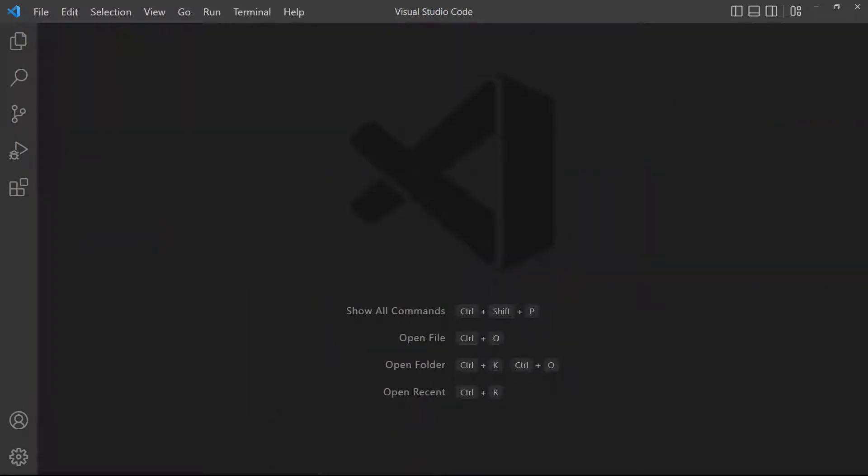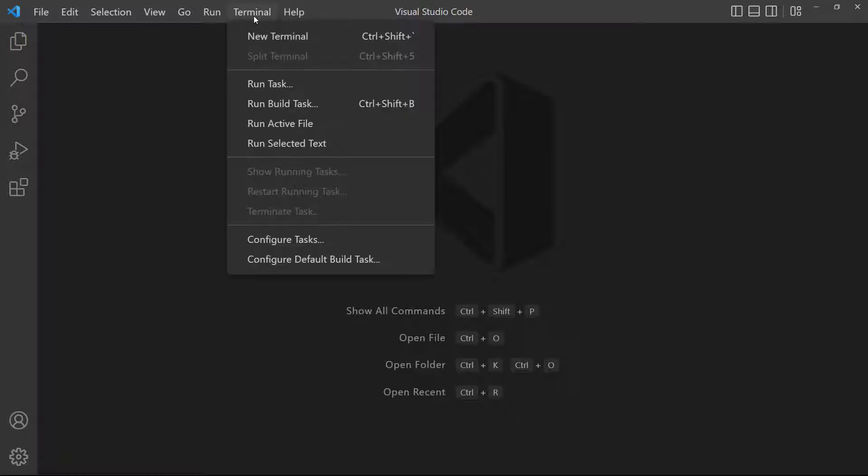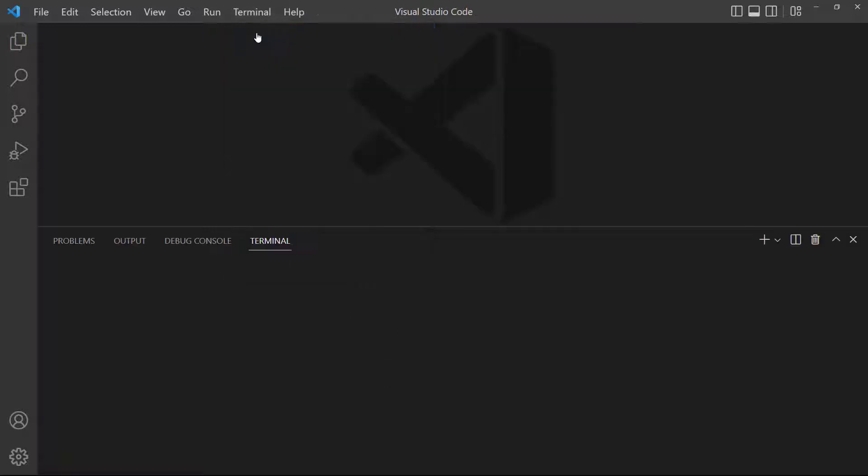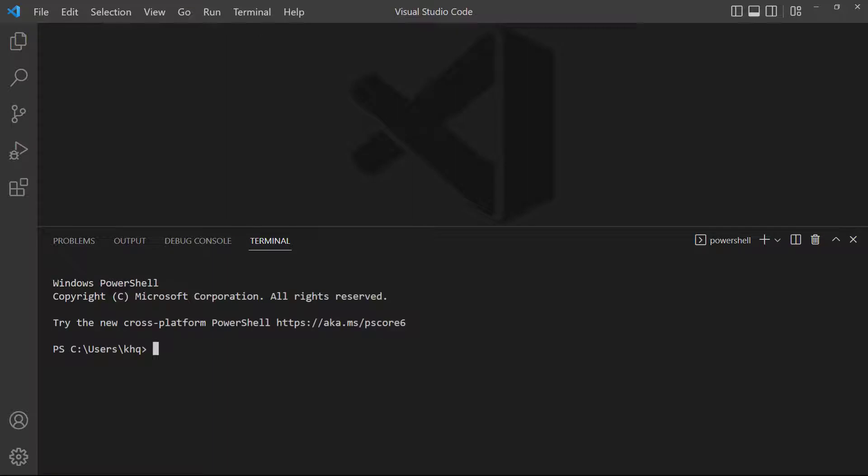We can create a project with the Vue CLI or with VEAT. VEAT deserves its own dedicated lesson, so we'll cover it later in the series. For now, we'll use the CLI to create our projects. To install it, open a new terminal by clicking on Terminal in the top menu. Then, choose New Terminal, or use the shortcut on the right.